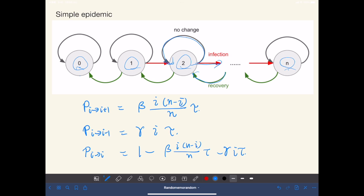And the transition probabilities are given like this. So infection is given by this: beta is the infection rate and tau is a small time interval, and i is the number of the infectives at the moment, and n is a constant, that is the total population size.